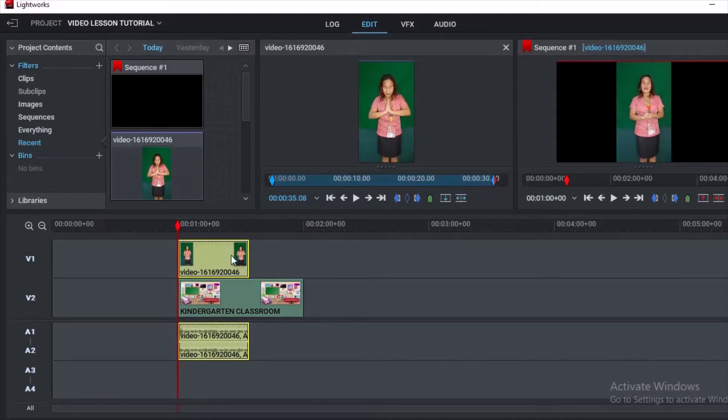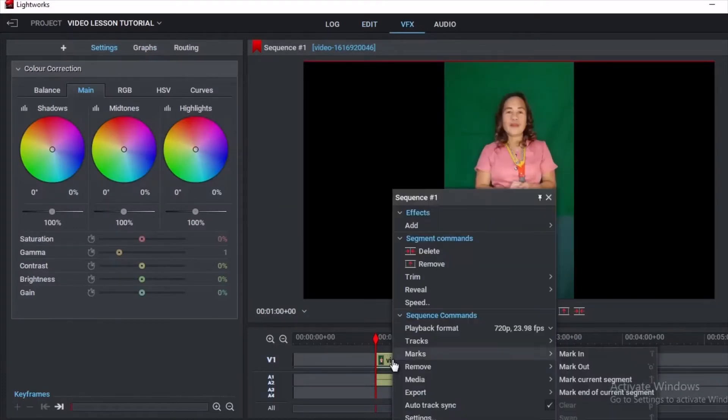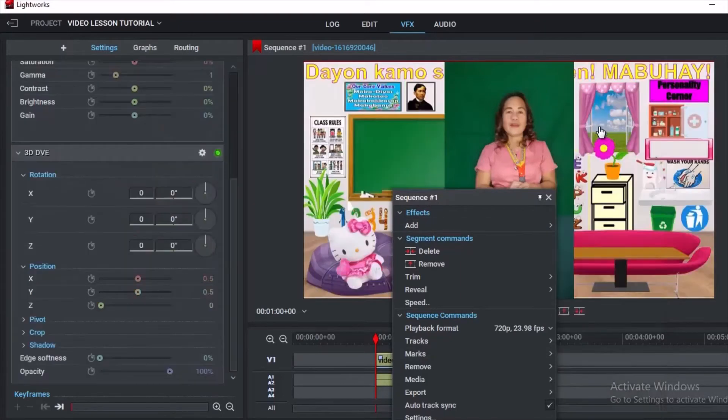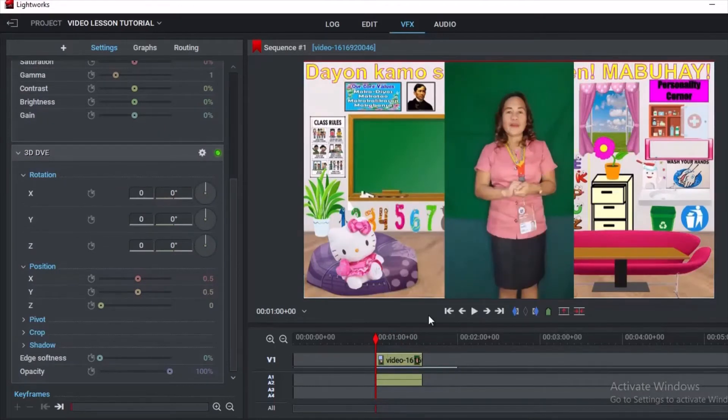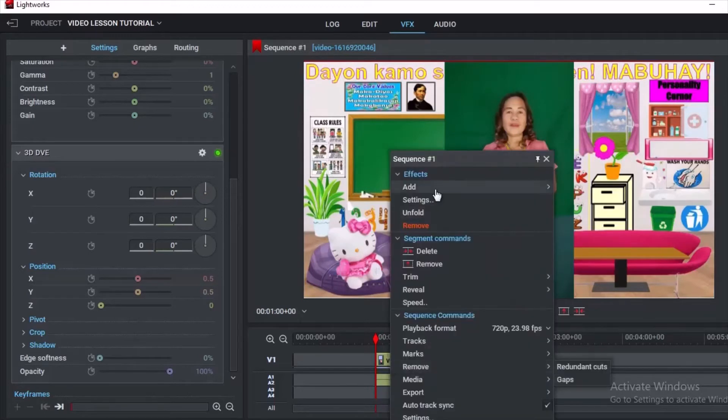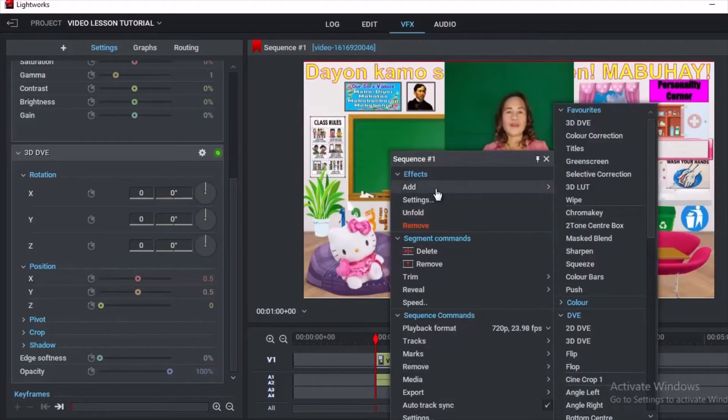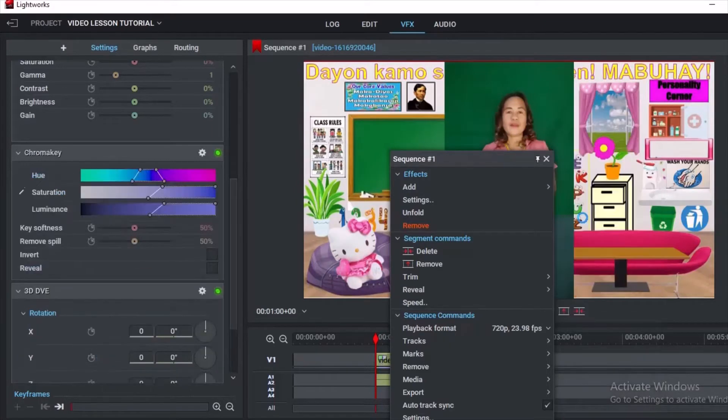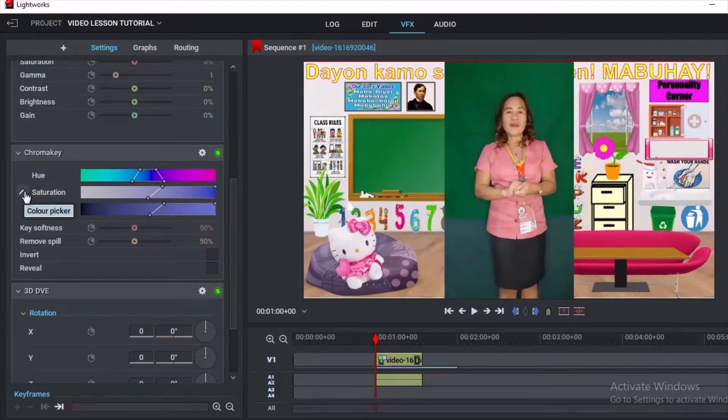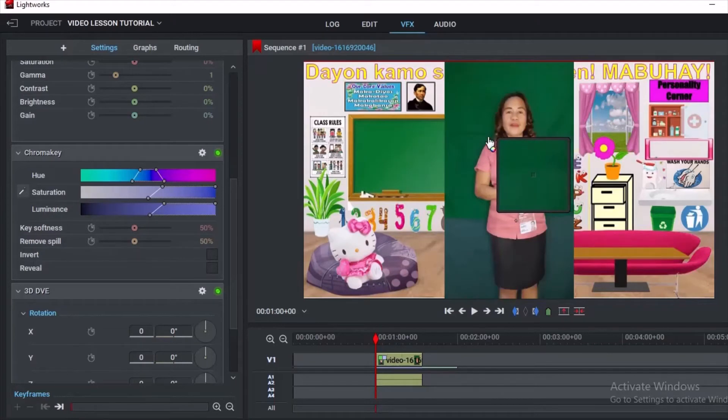After trimming and arranging your materials in the Edit room, next is in the VFX for adding effects, chroma key, and some other treatments. This is the first thing you will do before chroma key: add 3D DVE first in order for you to move the materials away from its background. Then right-click again to add and look for chroma key. Chroma key helps you remove the green background. So just click that pencil icon near saturation and release it near neck or head.